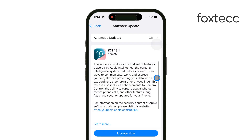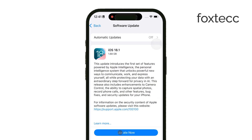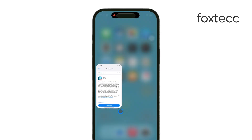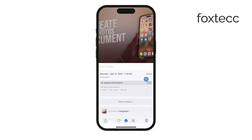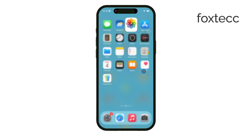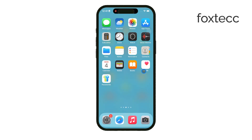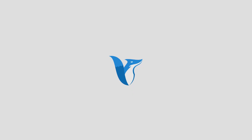Once updated, head back to the Photos app and try adjusting the date and time again. Thanks for watching. If this video helped, remember to like and subscribe for more iPhone tips. See you later!